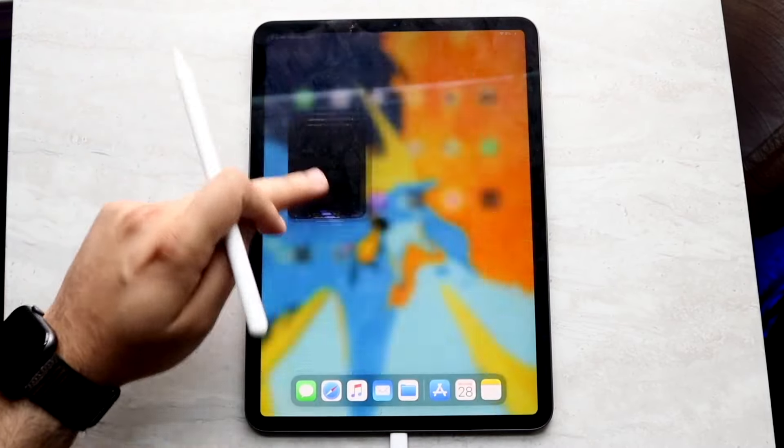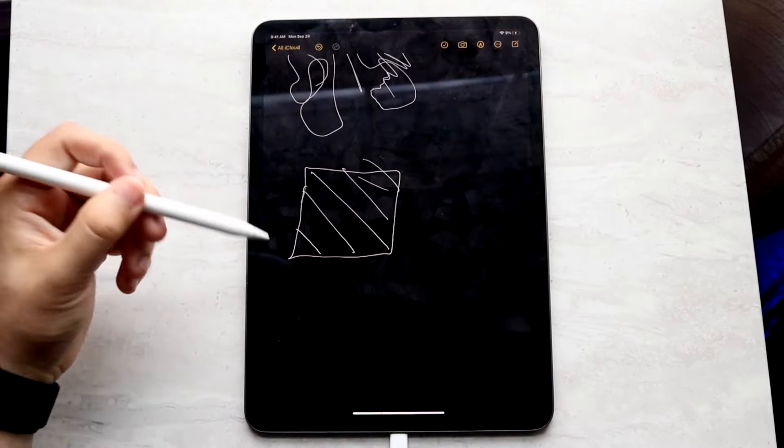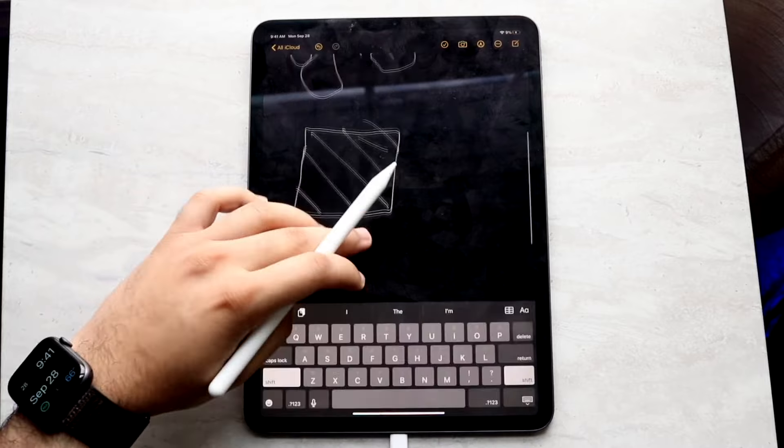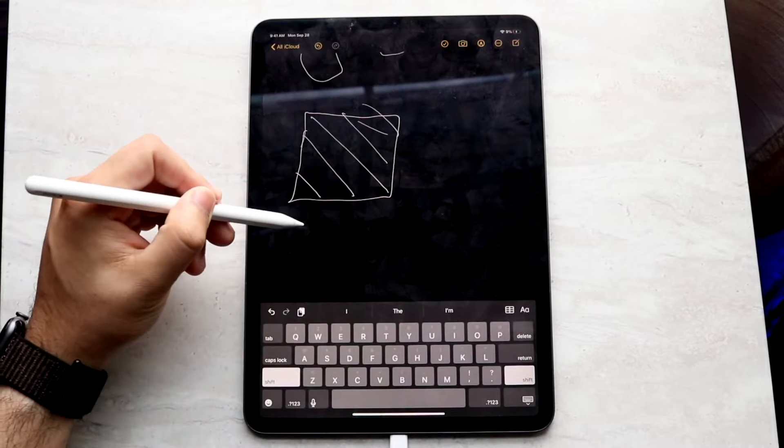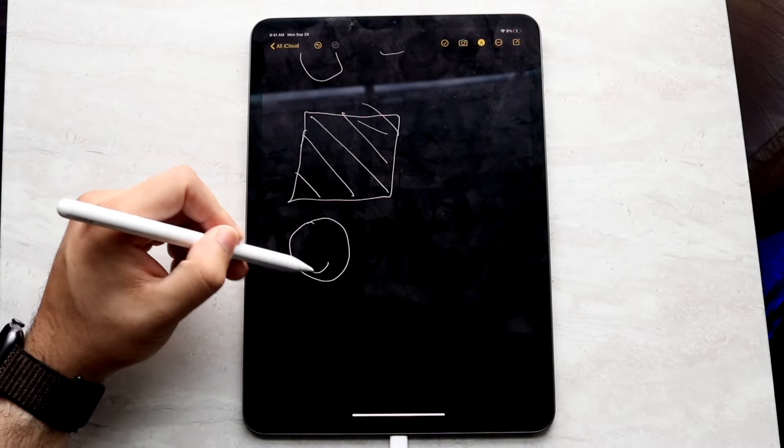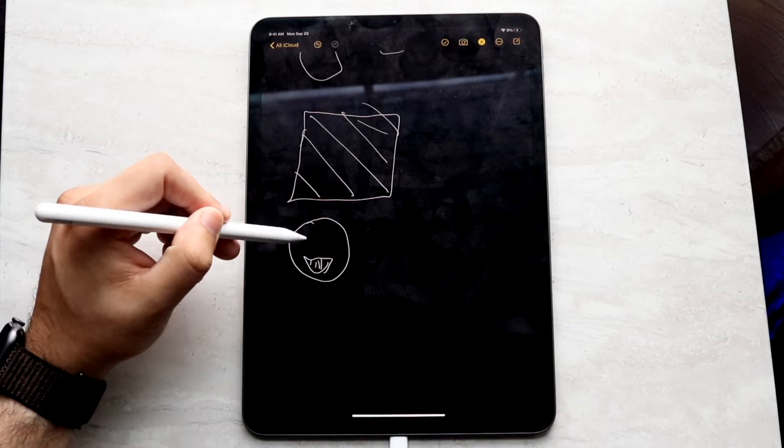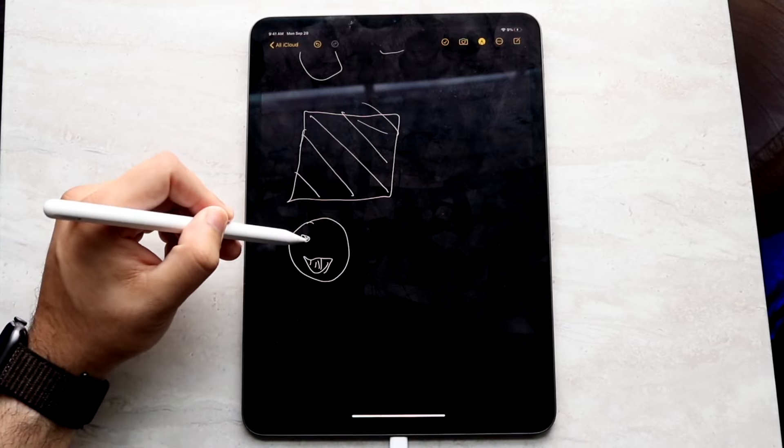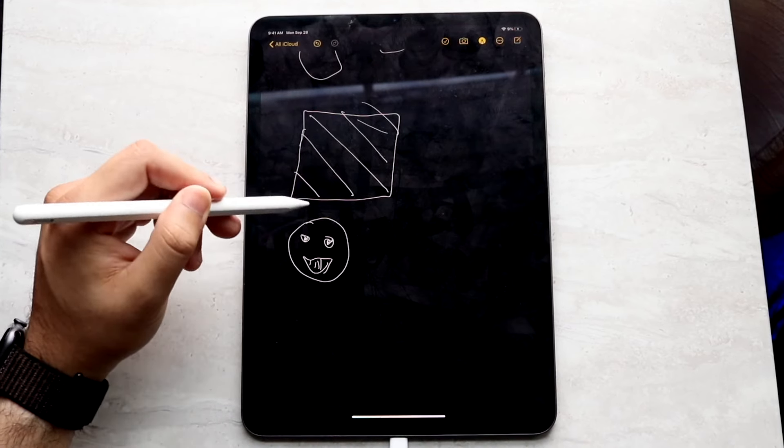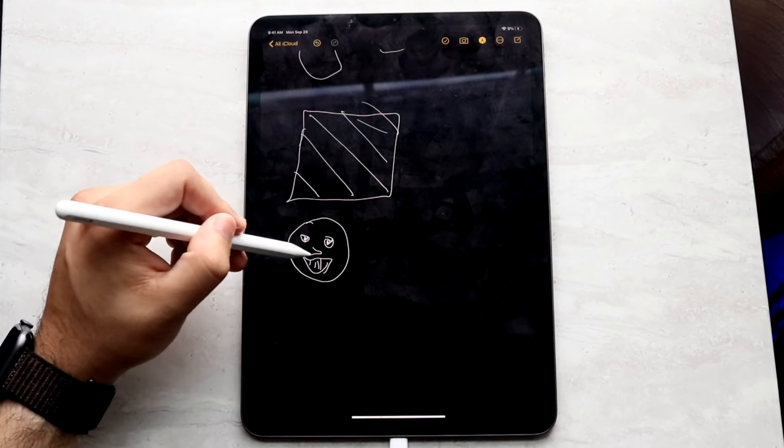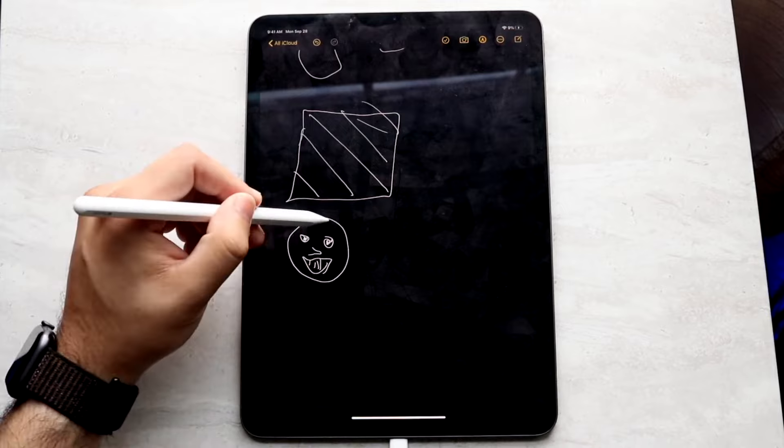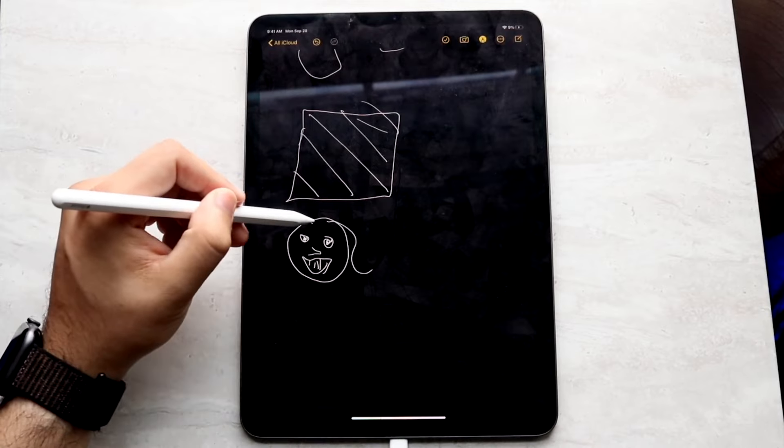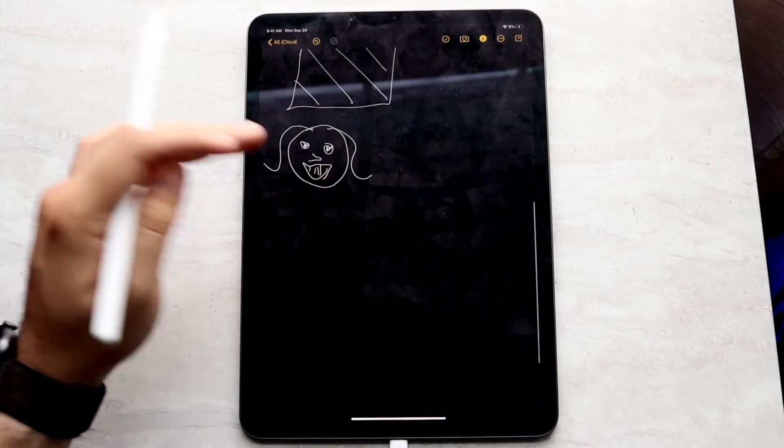But there are some key differences here that you probably want to take note of. For one, the barrel roll, which is a way that you can rotate the barrel to change the orientation of the shaped pen and brush tools on your particular Apple Pencil. You're going to be getting that on the Apple Pencil Pro where you are not getting that on the Apple Pencil 2.